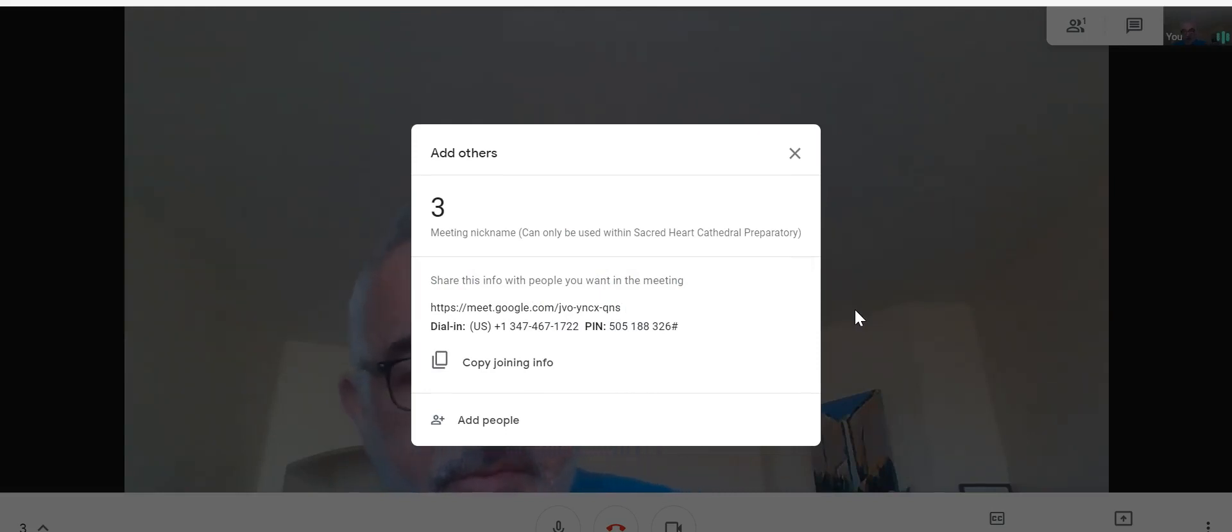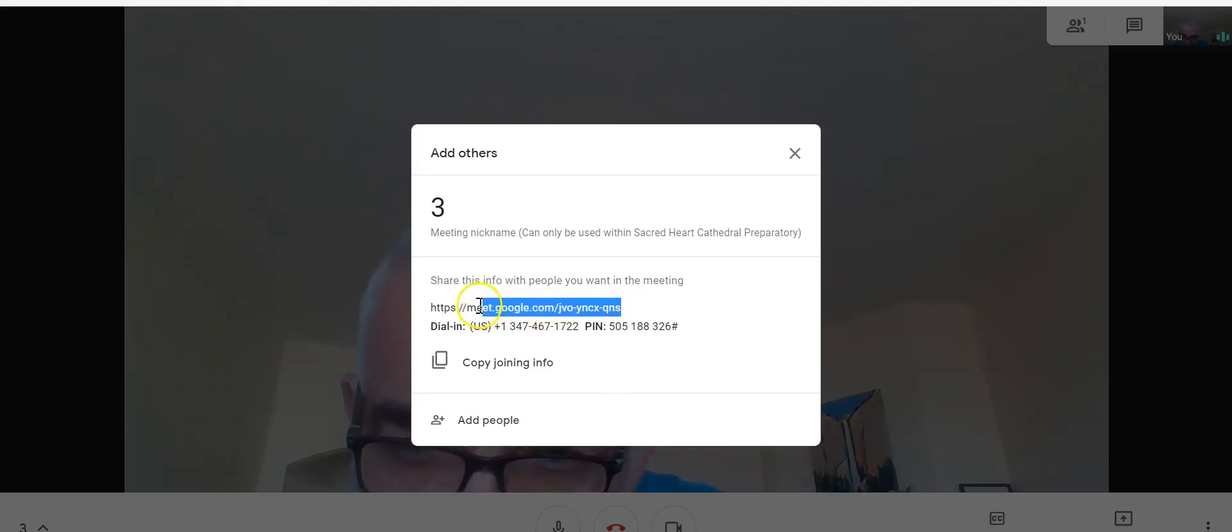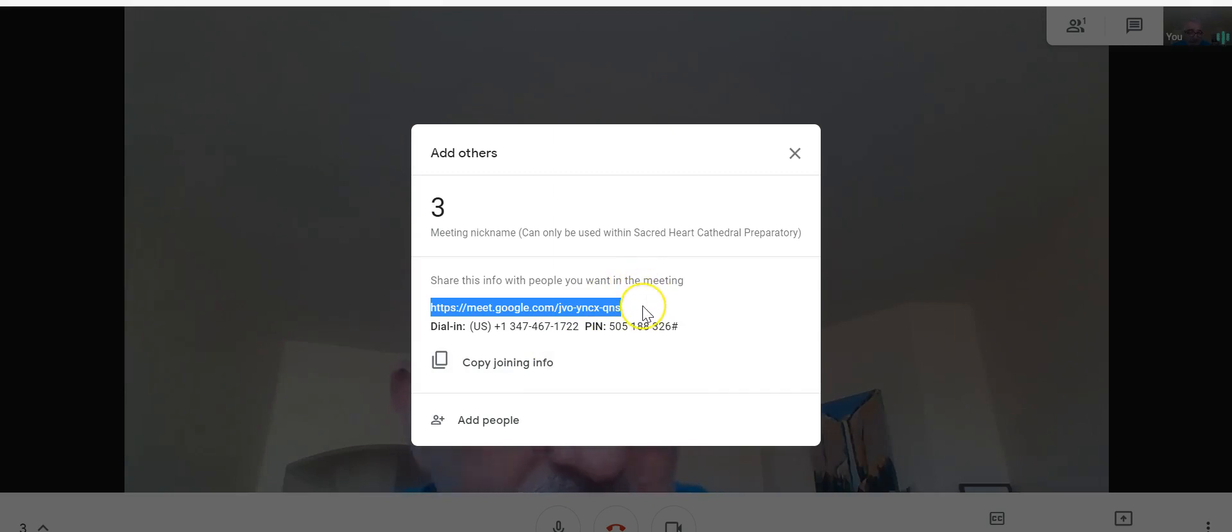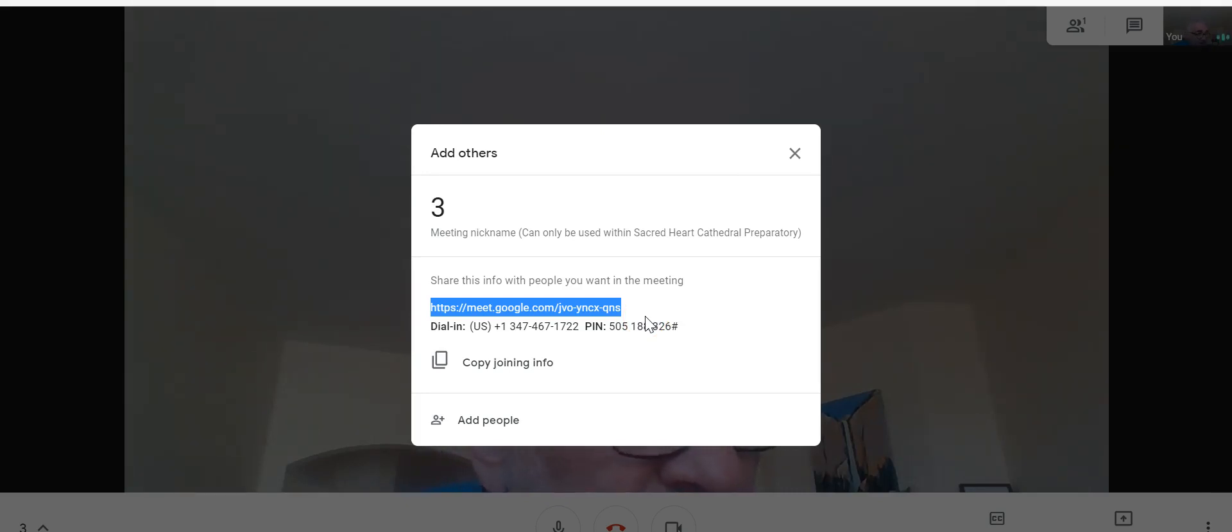Now here's what's interesting about this. You can go ahead and grab this URL just by highlighting it, or actually just hit copy joining info that does the same thing. And then post it into your Schoology account with a time that you want everyone to meet. They would go ahead and put that into their URL, where you type in your web address. And then they can just go ahead and join your meeting, and then they'll start popping up in the meeting individually. You'll be able to see them.